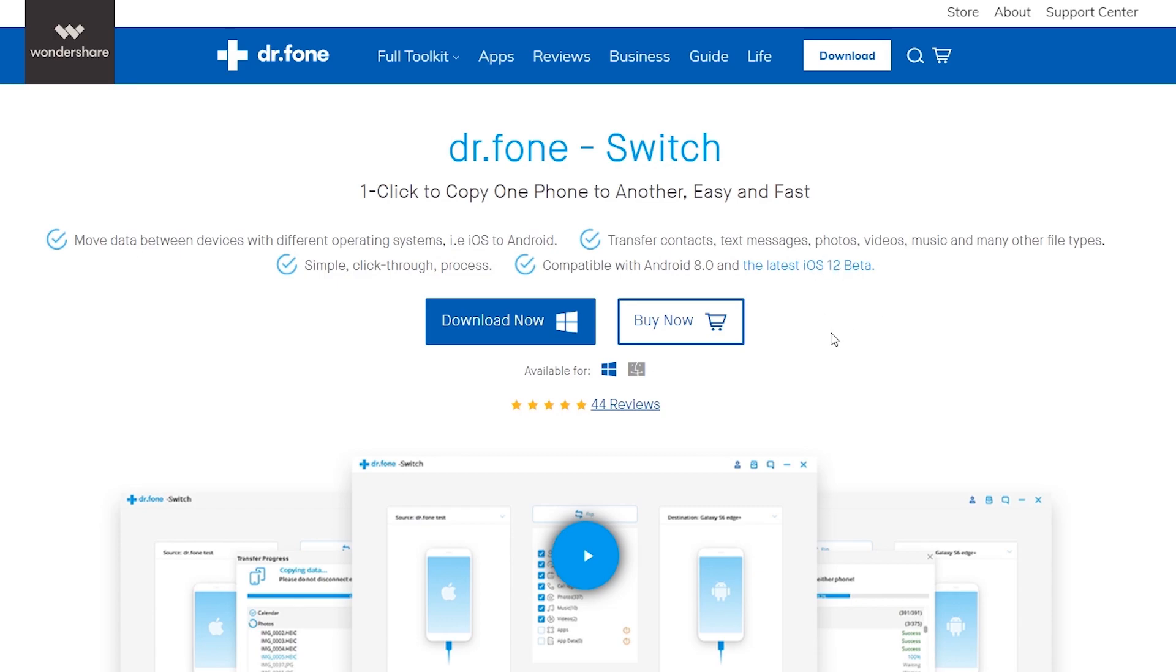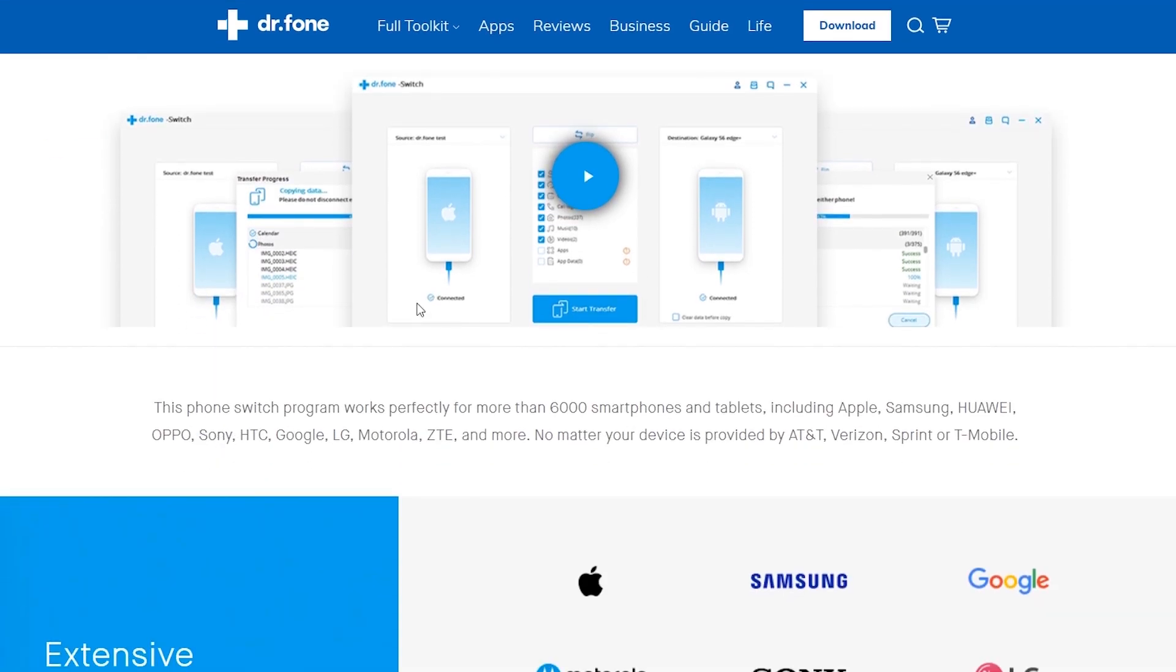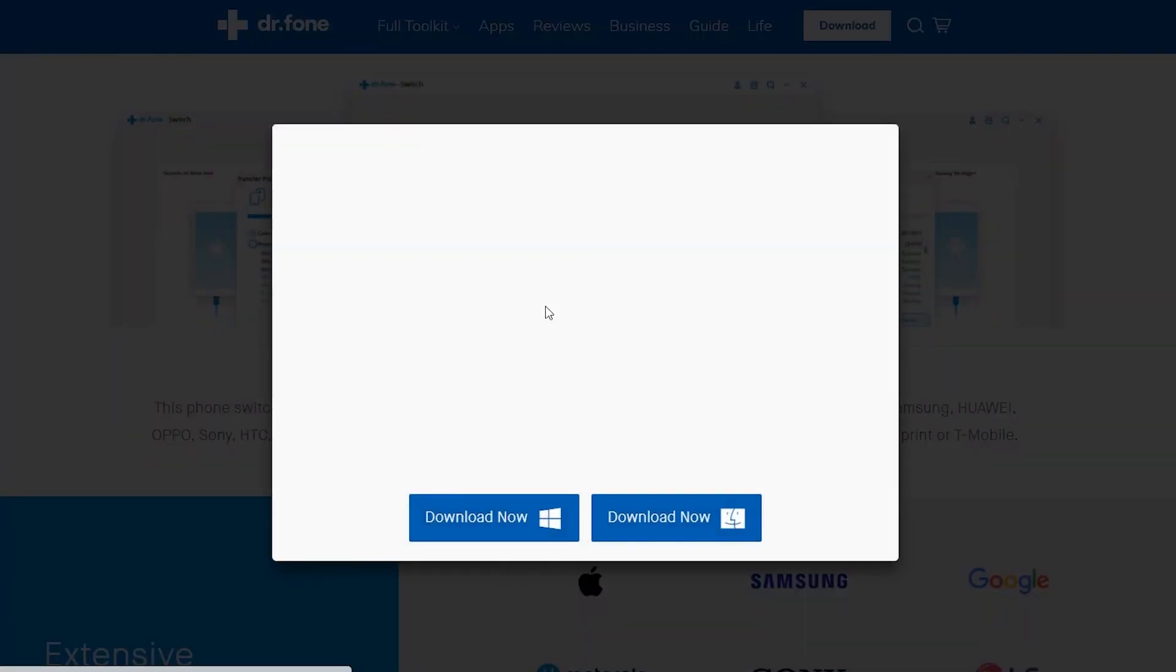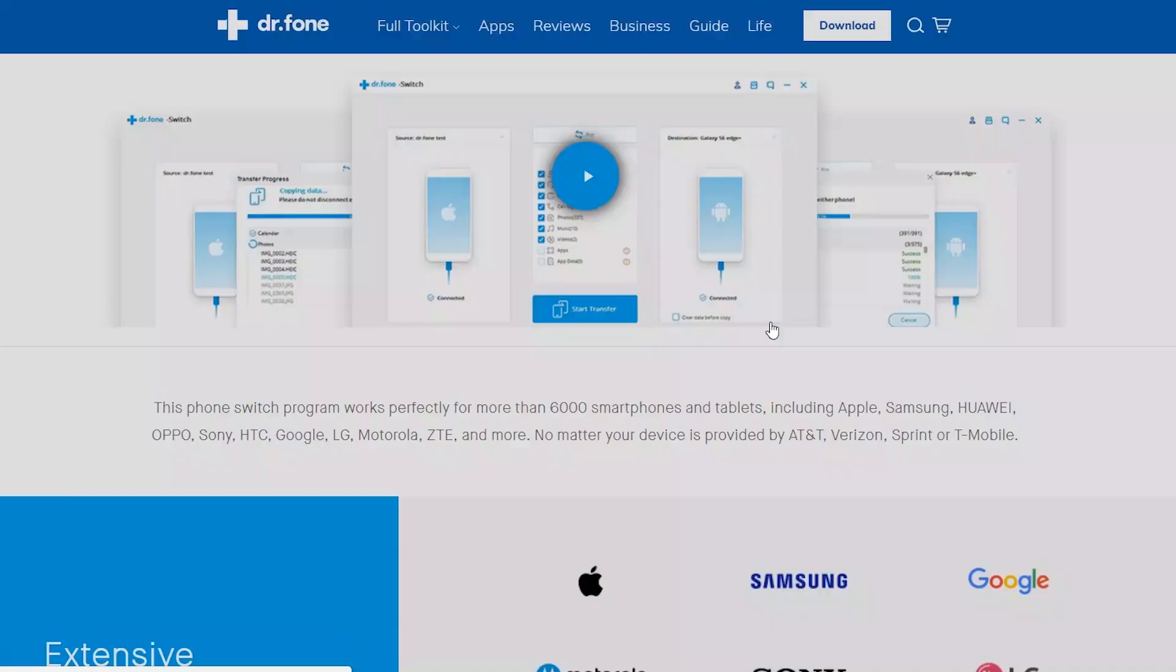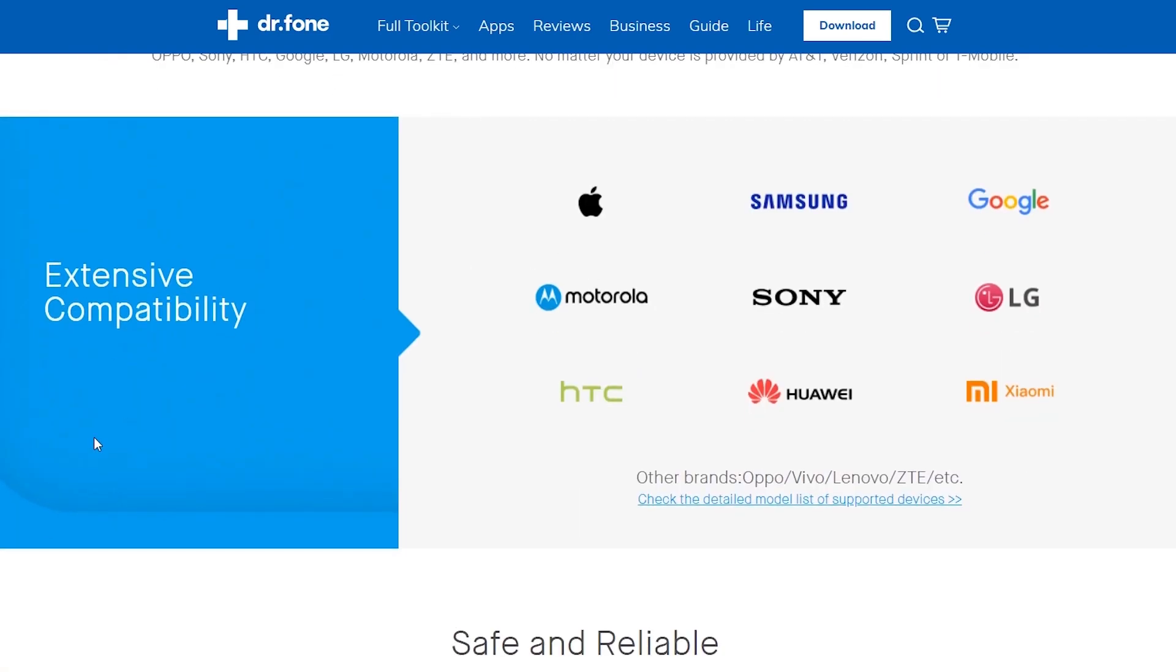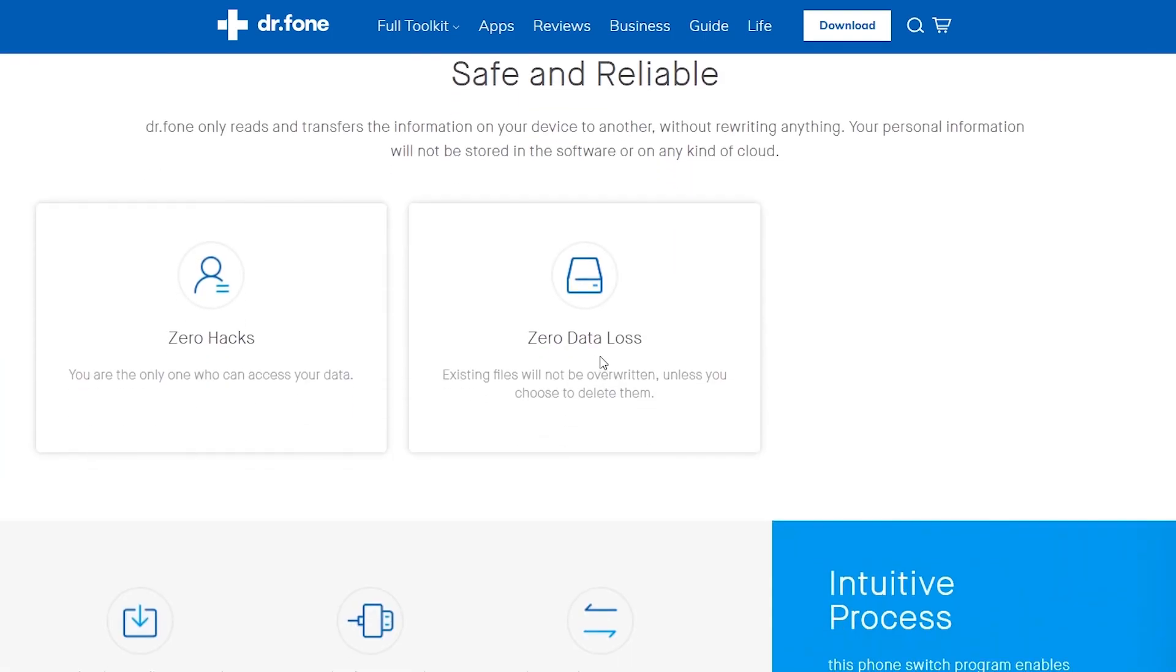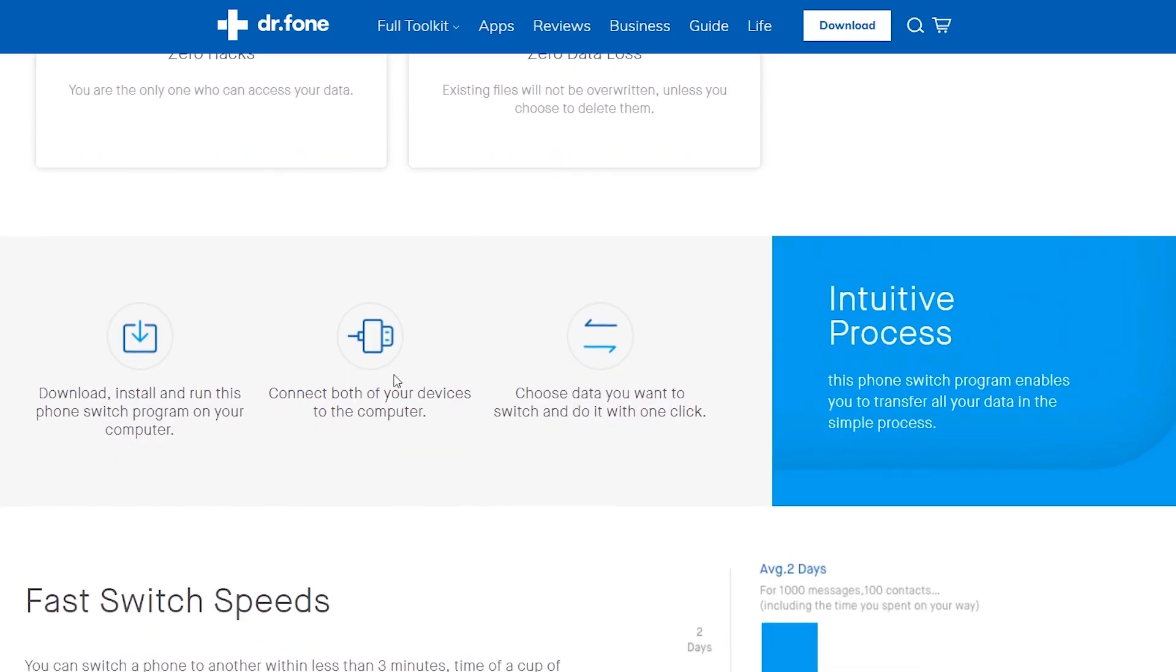This phone switch program enables you to transfer all of your data in a simple process. You can switch your old phone to the new phone within less than three minutes. Definitely, we can't transfer all of our iPhone data to Android using iTunes, but Dr. Phone Switch has this very useful feature.